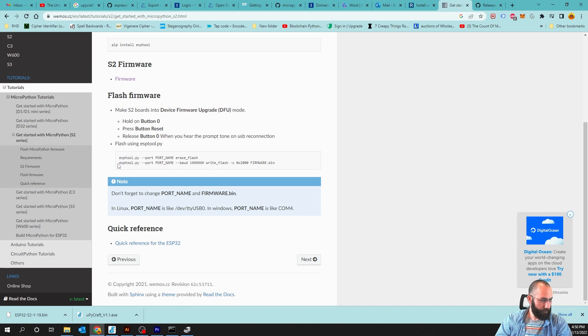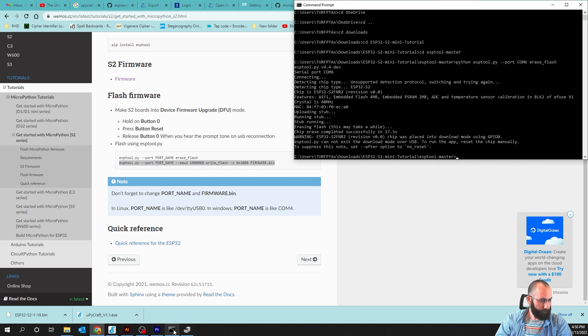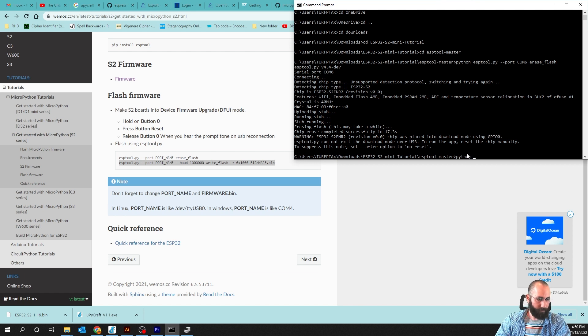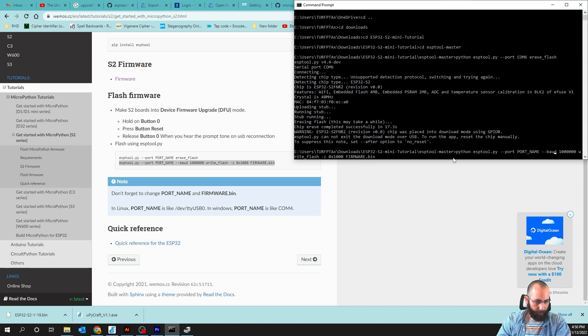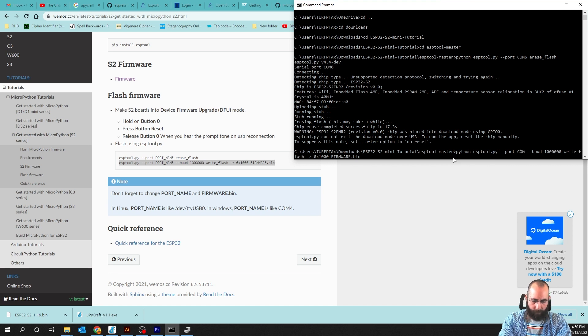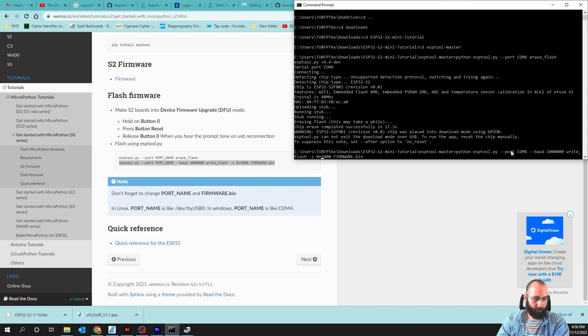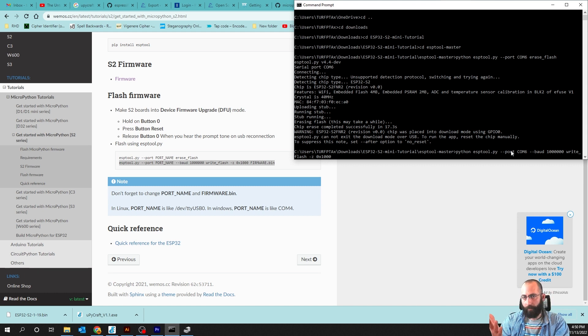We are going to go back to the website, and then we are going to copy and paste this command. Or you can type it in, but it's the same thing. So we're going to do Python first with a space, and then we can paste this in. We are going to change the port to COM6 again. So COM6. The baud rate is this. We can just leave that there. Write flash tech Z. And then we have the firmware address, which is 0x1000. And instead of firmware.bin, the reason we copy and pasted the firmware into the ESP master directory is because of this.